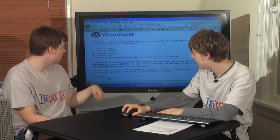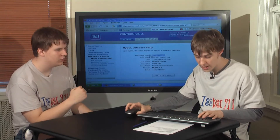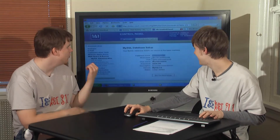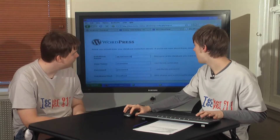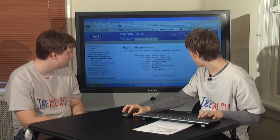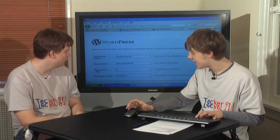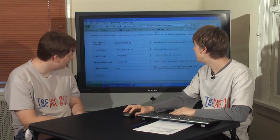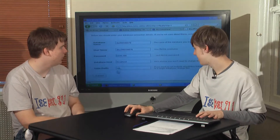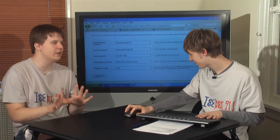Now we have to give it the database information — the database name. With one-on-one, that information was provided to us. Copying and pasting saves you much time. With some web hosts, you actually have to create this stuff. Then the database password, and the database host. It says 99% of the time you don't have to change this, but with one-on-one you actually do have to change it. Most other web hosts, you don't. Table prefix does not matter — just leave it, don't touch it.